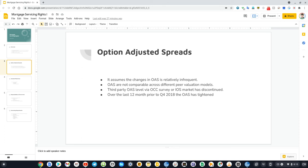At that time, Fannie Mae and Freddie Mac 30-year OAS was trending at the maximum, and the spread to the median was tight.